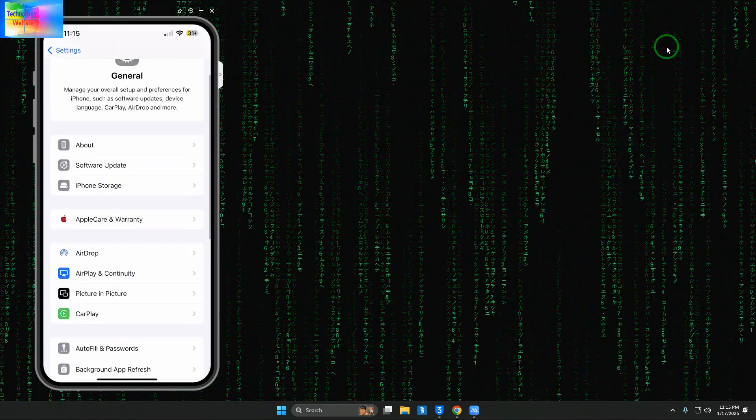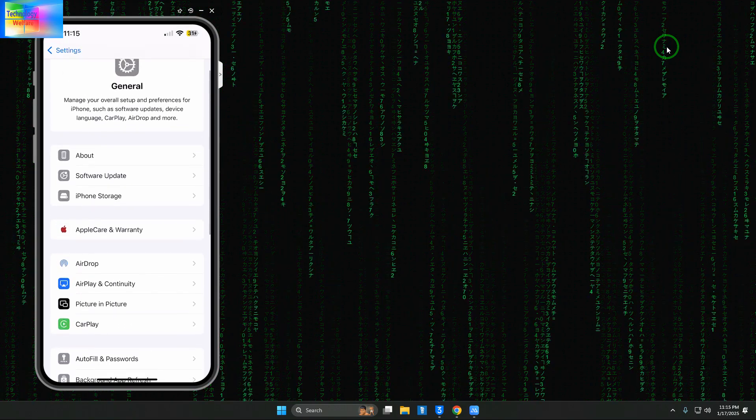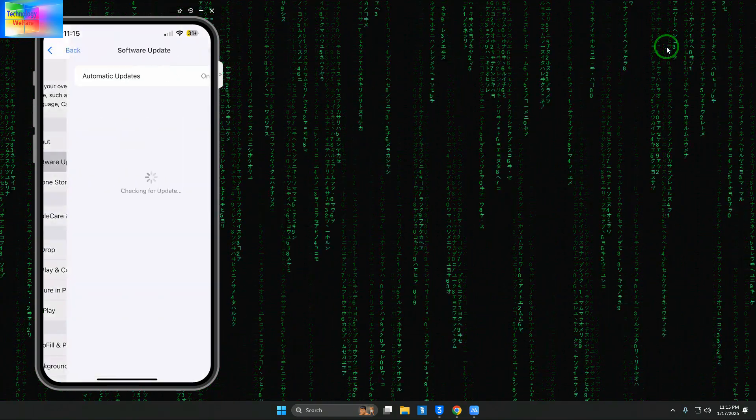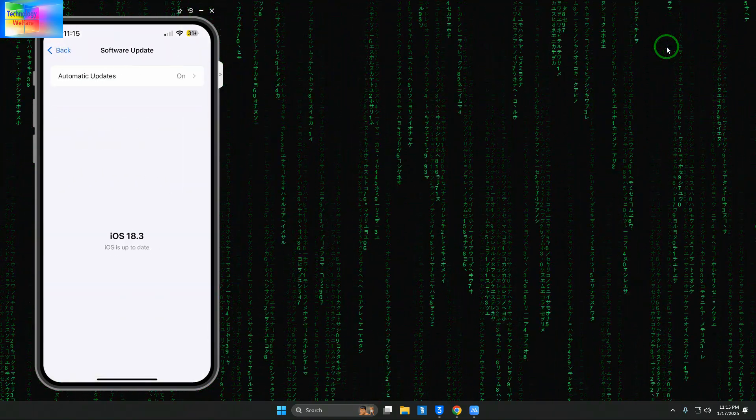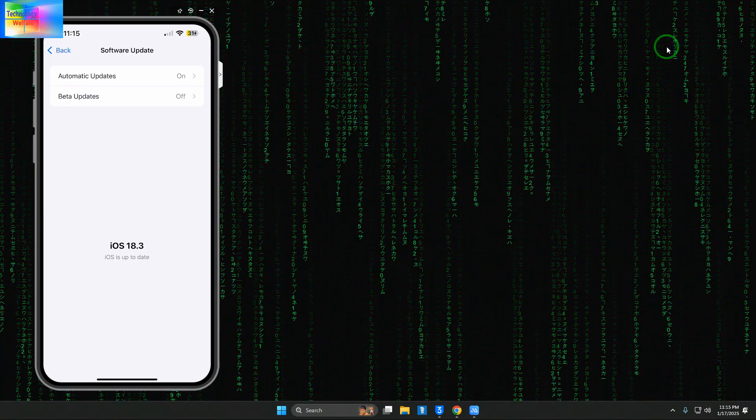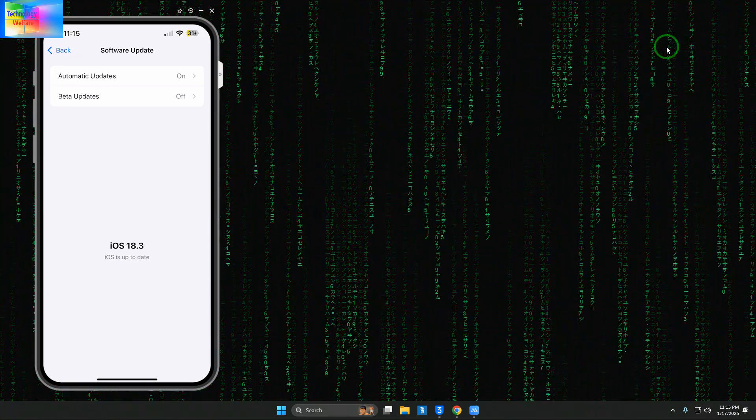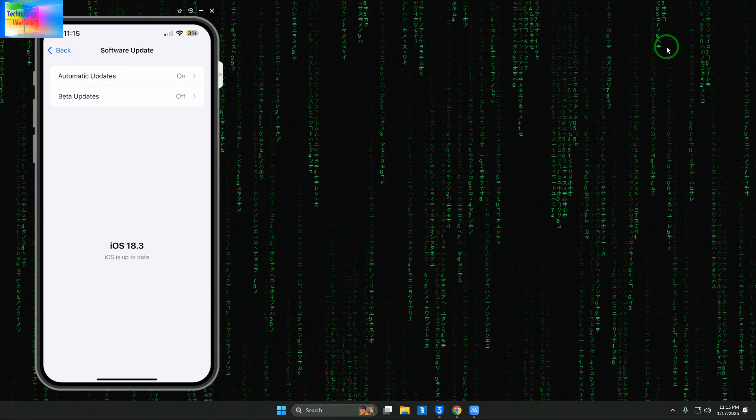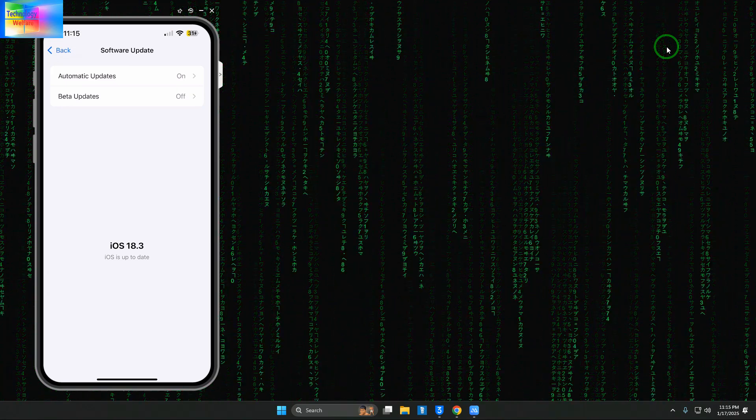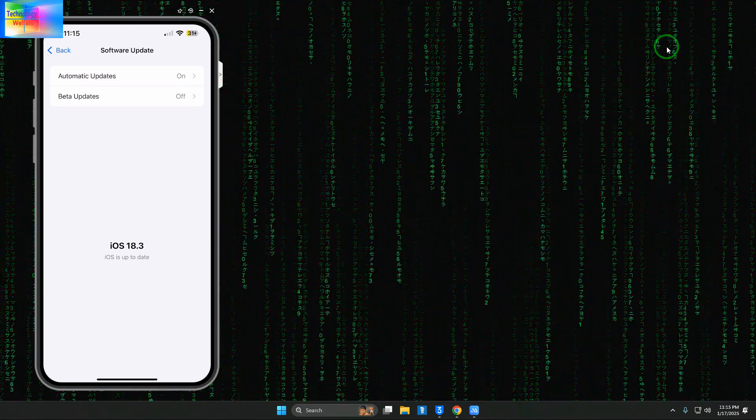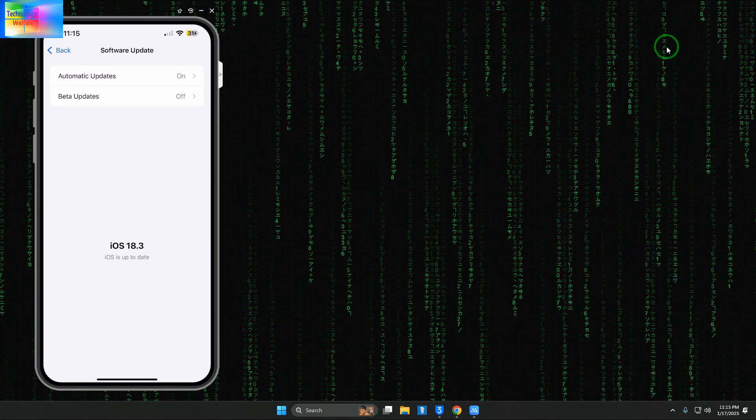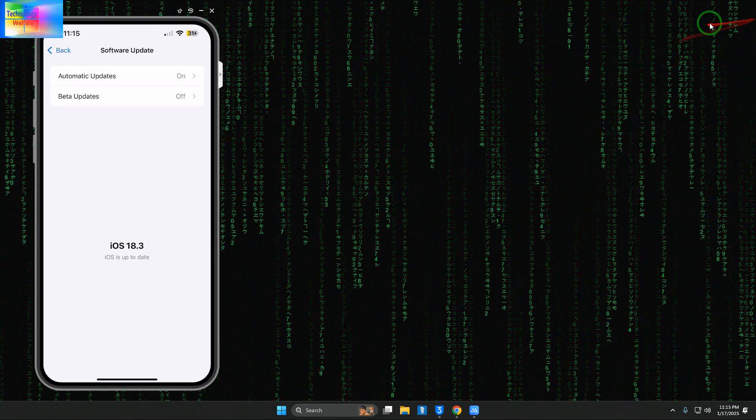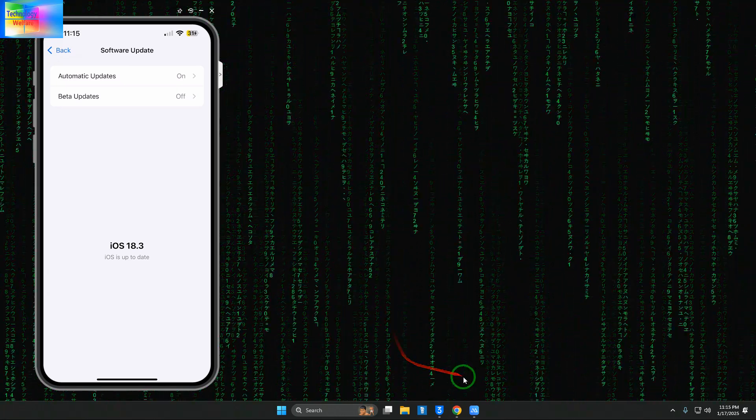We'll go to Software Update to check it out. It's saying iOS 18.3 is up to date - we're not in a position to downgrade or upgrade it. But we'd like to downgrade anyway, so we'll use an alternative tool, specifically 3uTools.